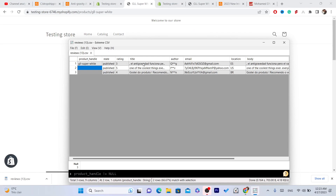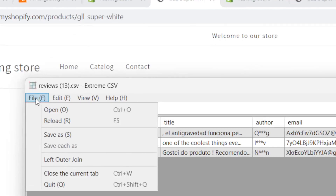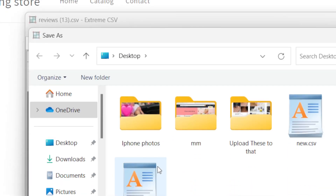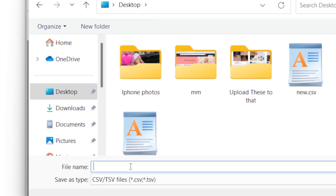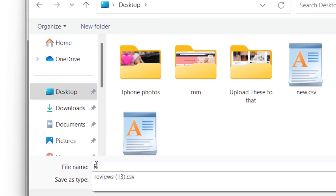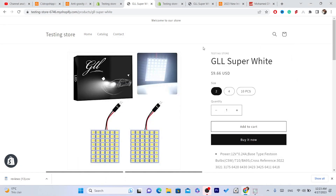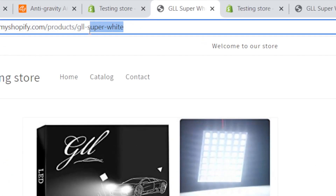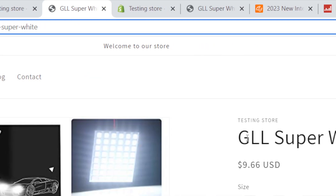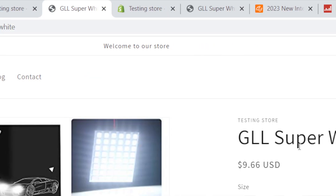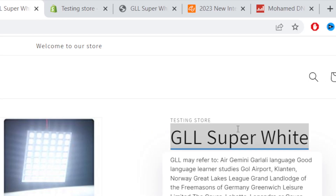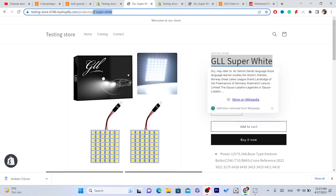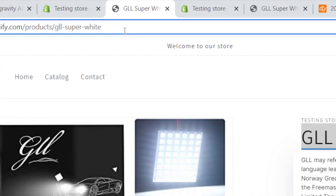You can fill in the product handle for all the reviews. For me, I just want to import one review. After you finish, click on File in the top left, click Save, select Desktop, and name the file — for example, 'reviews' — then click Save. If the product handle is very long and hard to copy, you can rename the product to make the handle shorter after importing.